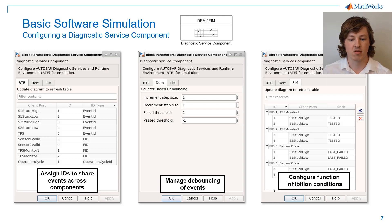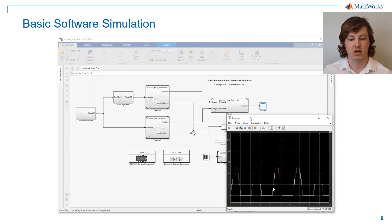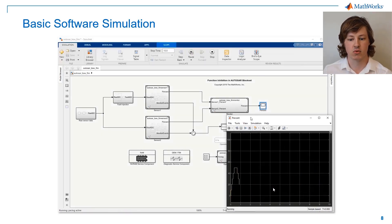We have some options to manage event debouncing, and we also have a tab to configure the function inhibition criteria. Now we can see that our model simulates, and that a fault is reported through BASIC software, and the system is able to react also using BASIC software.